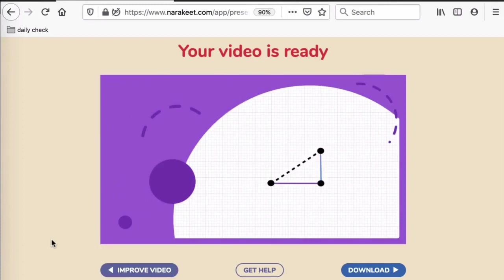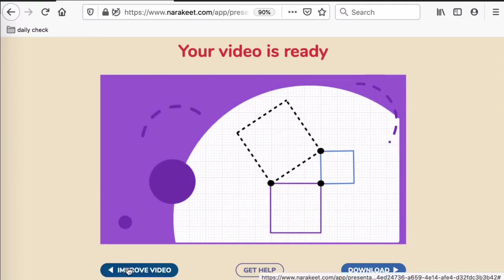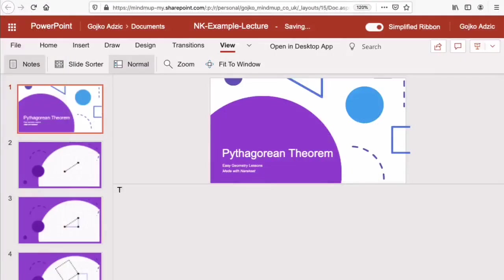Click the Improve Video button and upload a new presentation. Update the script as many times as you like. Narrakeet will just synchronize everything again.